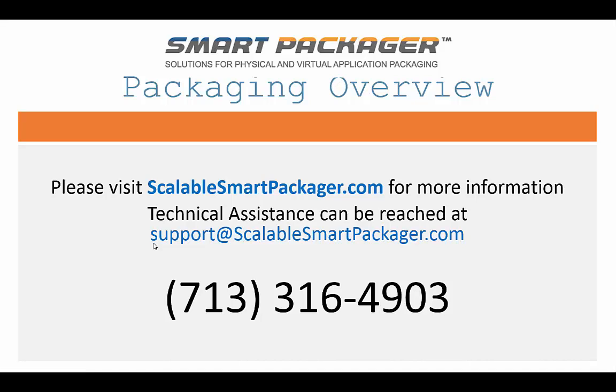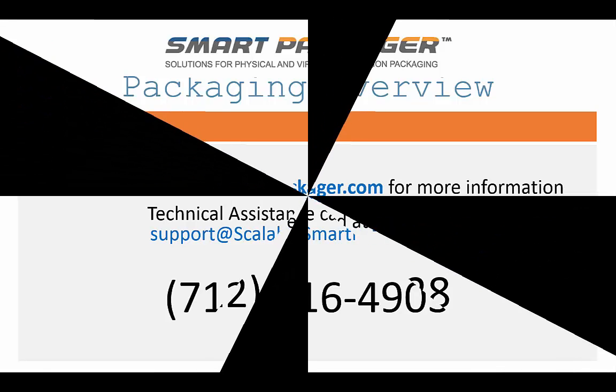I thank you very much for your time. I hope this was informative. And then please visit us at ScalableSmartPackager.com for more information. Thanks, and have a nice day. We'll see you next time.